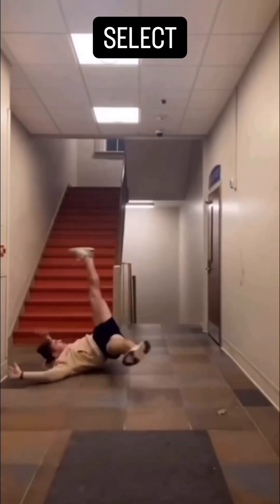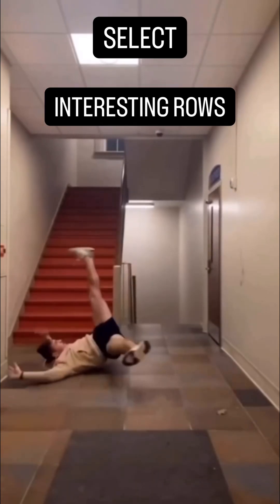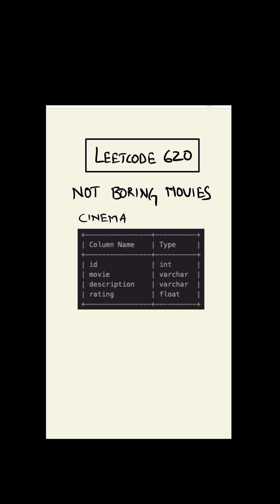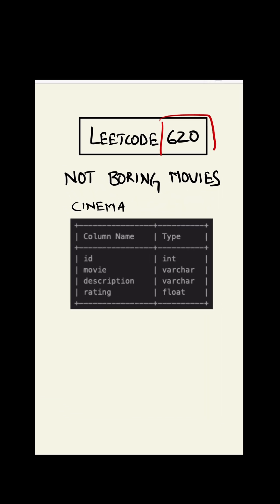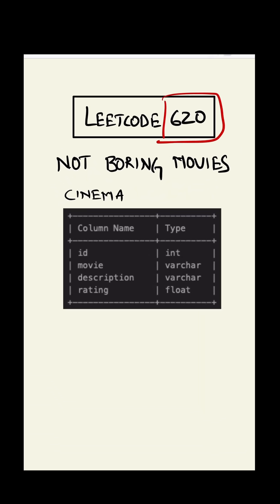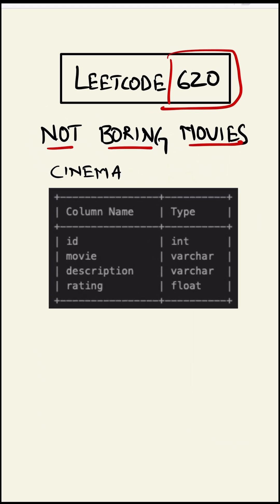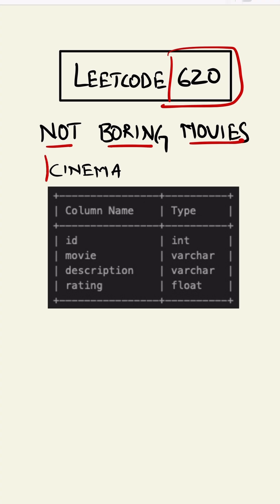This is LeetCode 620, and we have to find not boring movies. There's a table called cinema which contains the ID, the name of the movie, the description, and rating.